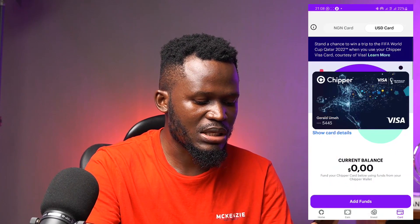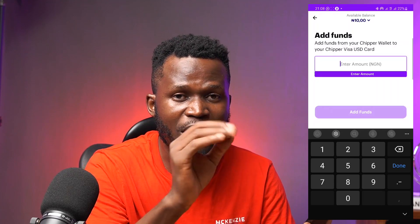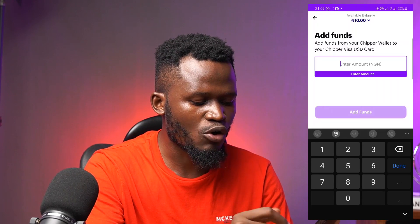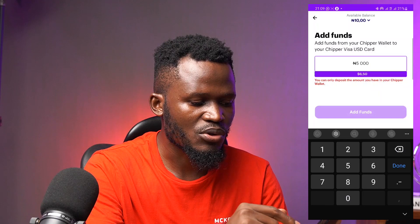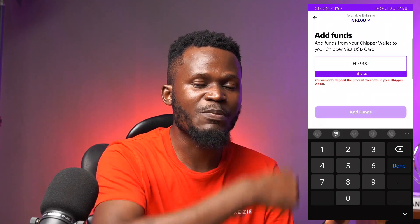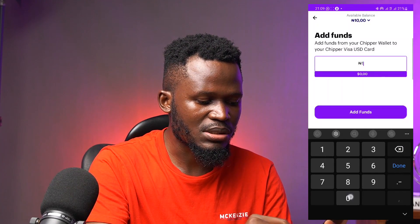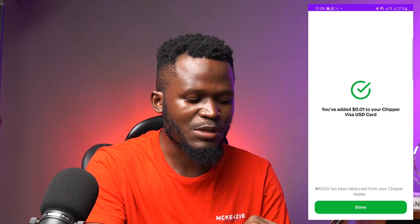To add funds to your card, tap 'add funds' at the bottom of the card screen. You enter the amount you want to add in Naira — the interesting thing about this card is that you can fund it with Naira. Let's say I want to put 5,000 Naira worth of dollars on the card. You can only deposit what you already have in your CheaperCash wallet. I have about 10 dollars — 0.01 — in my CheaperCash wallet, so I tap 'add funds' and it converts and deducts that amount from my wallet into my card.